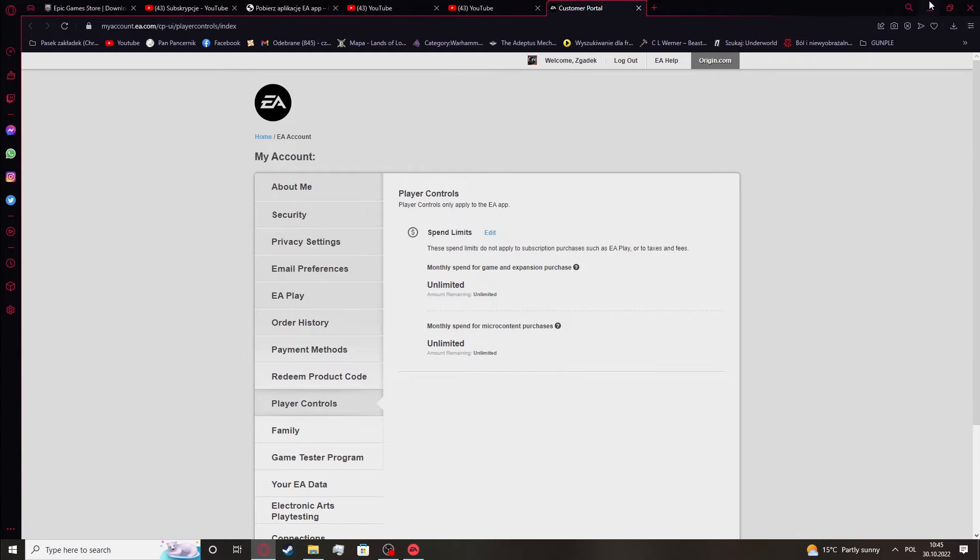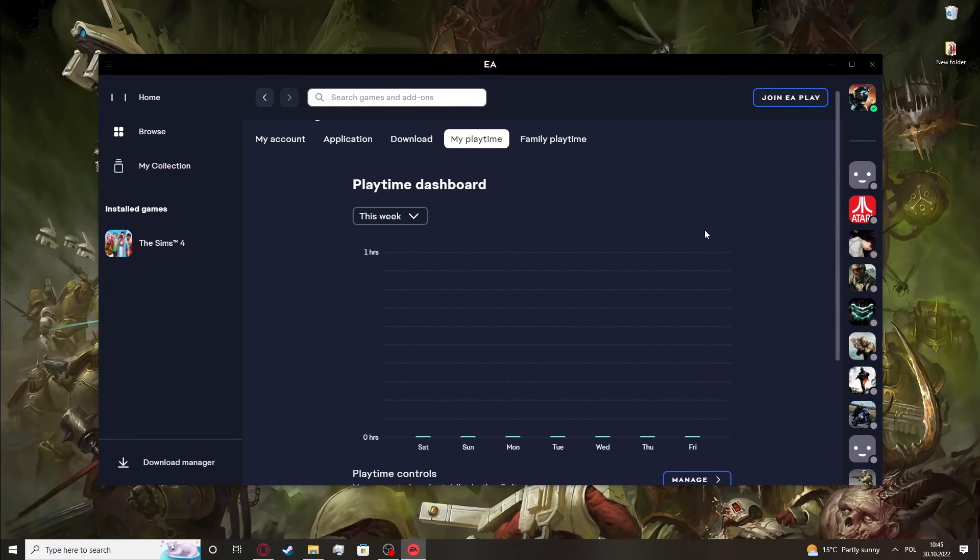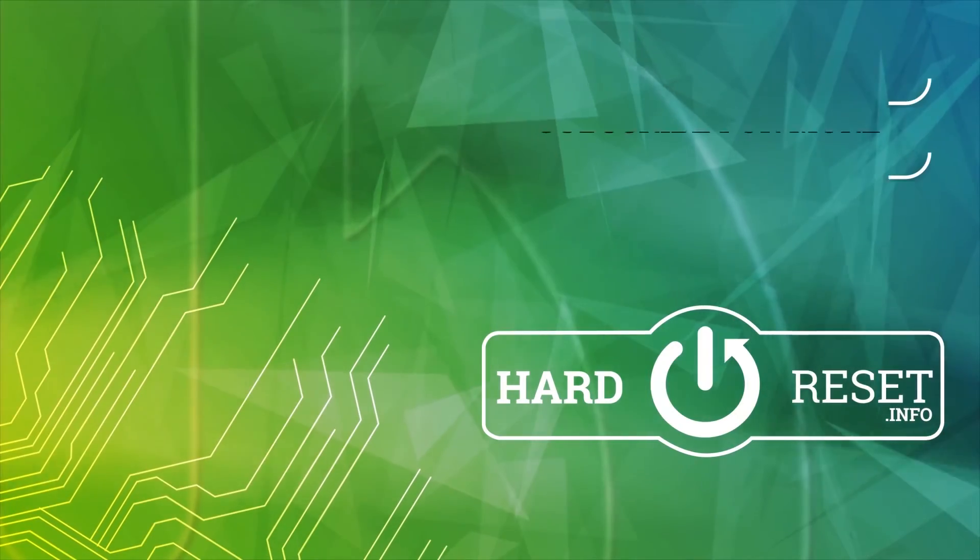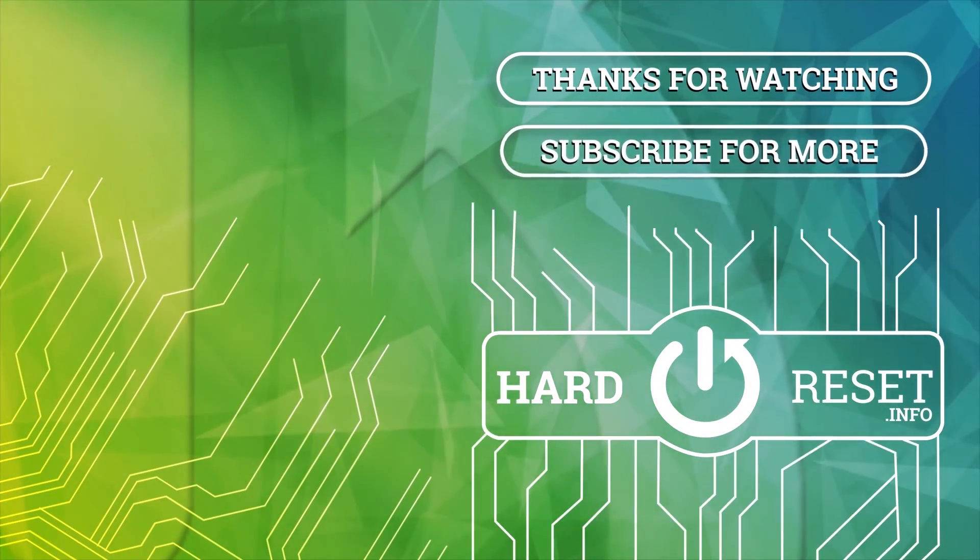And that's it for this video. Hope you like it. Please consider subscribing to our channel, leave a like and a comment below. Thank you.